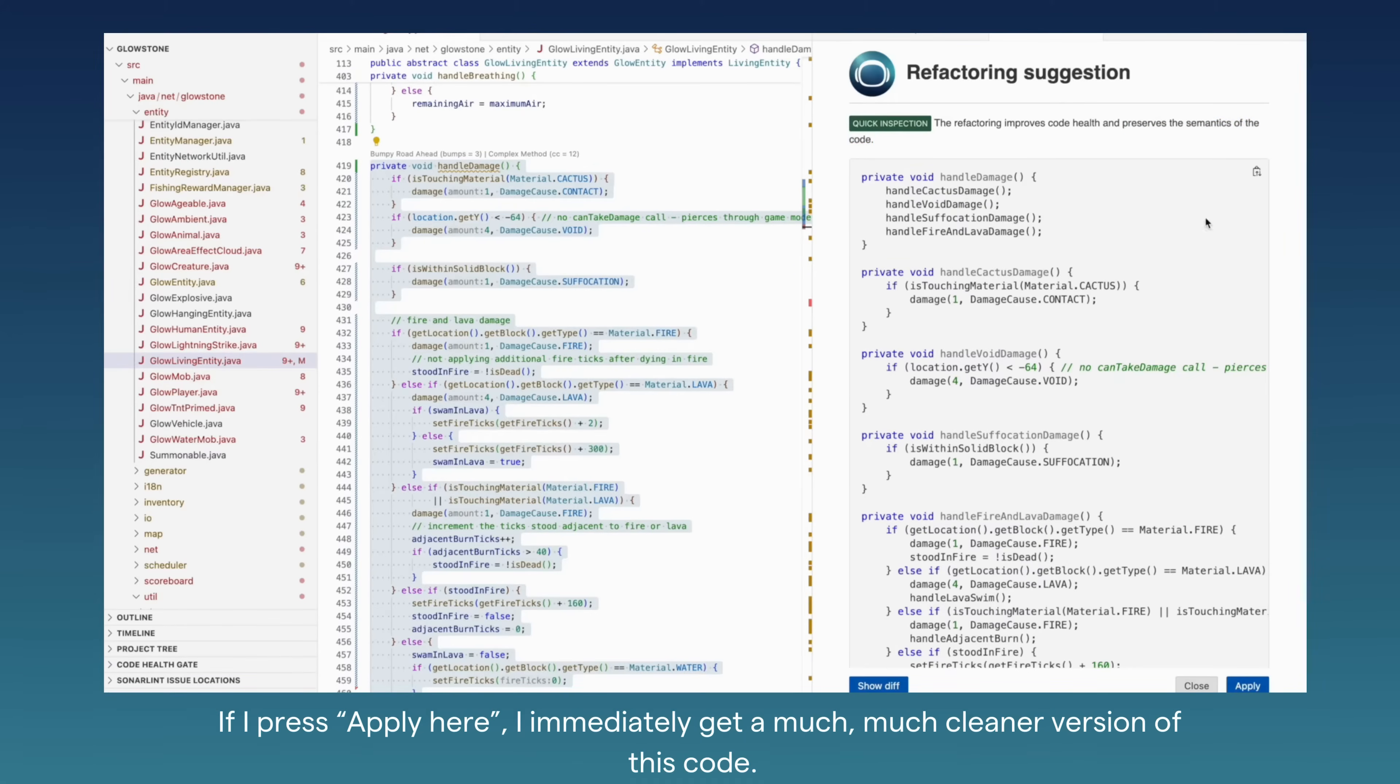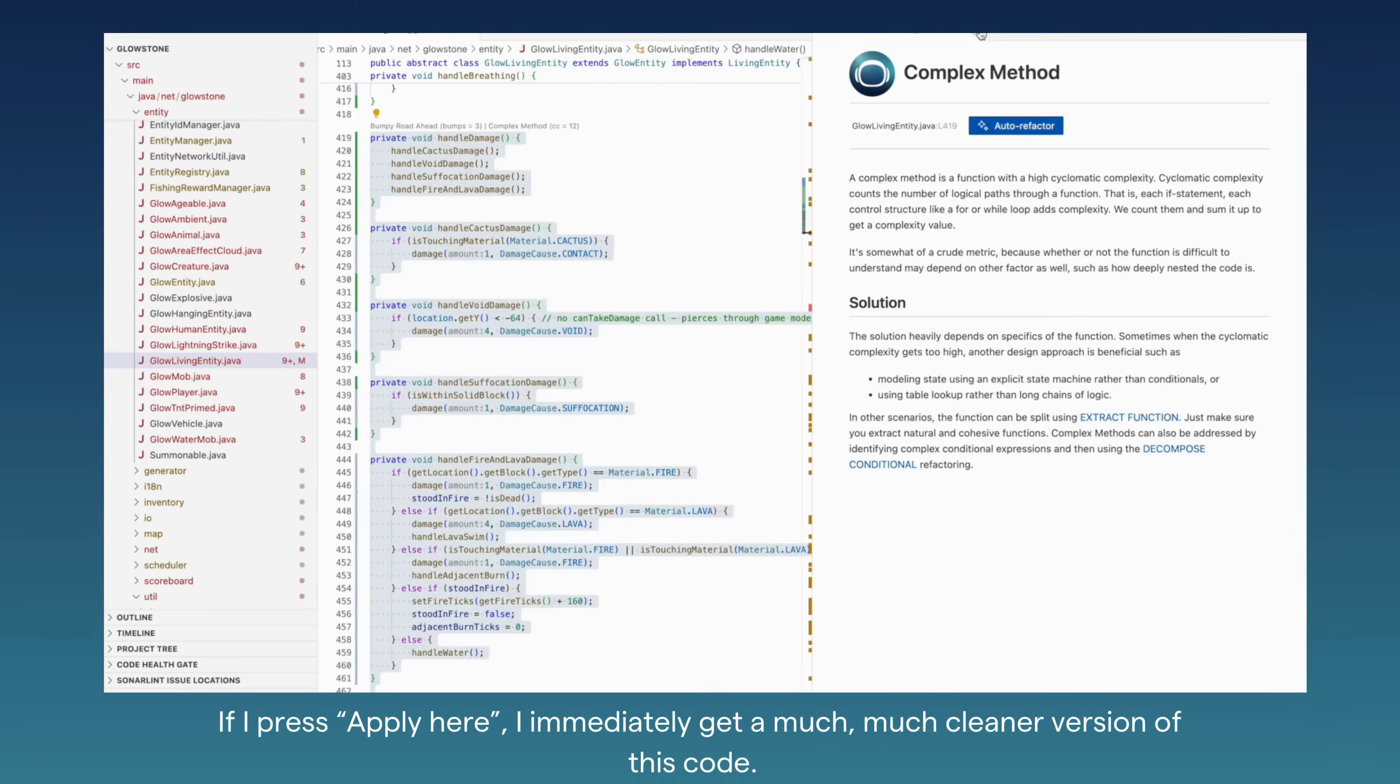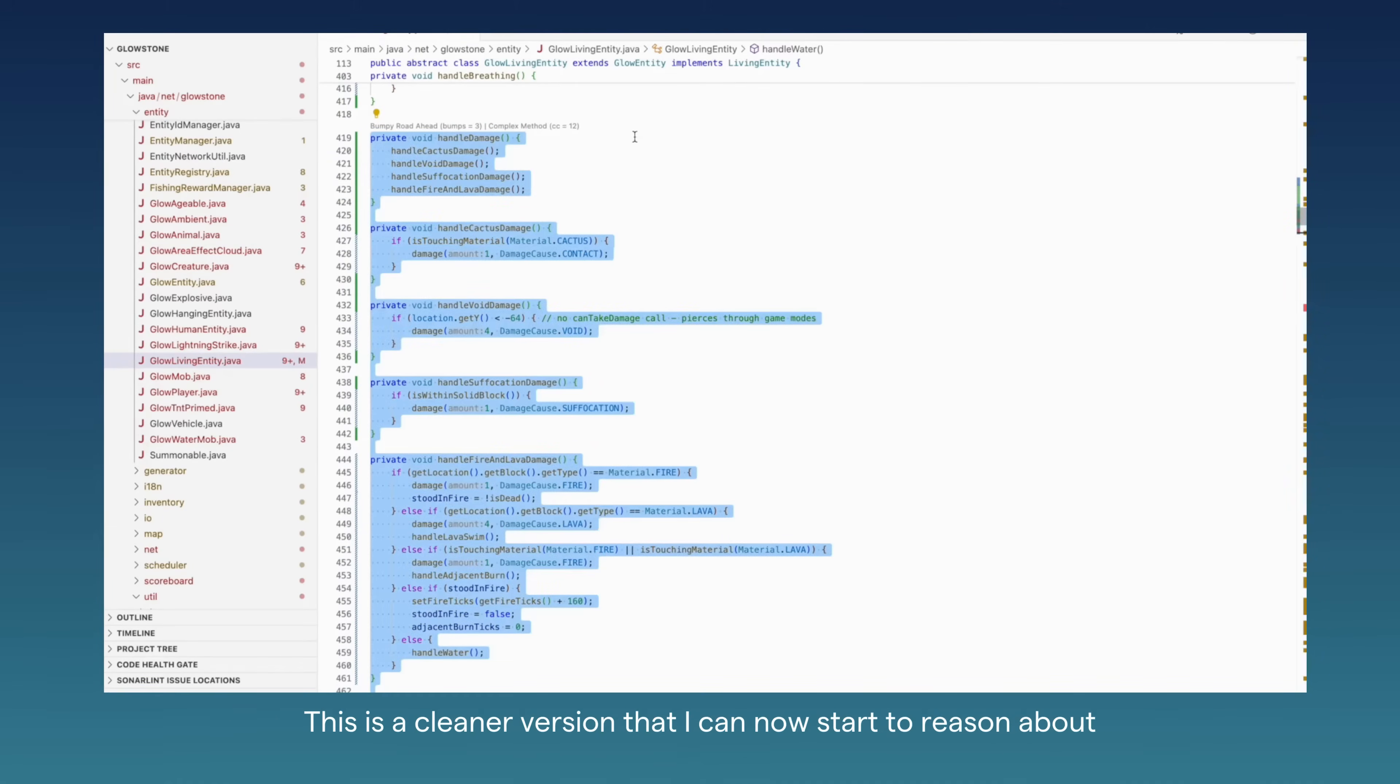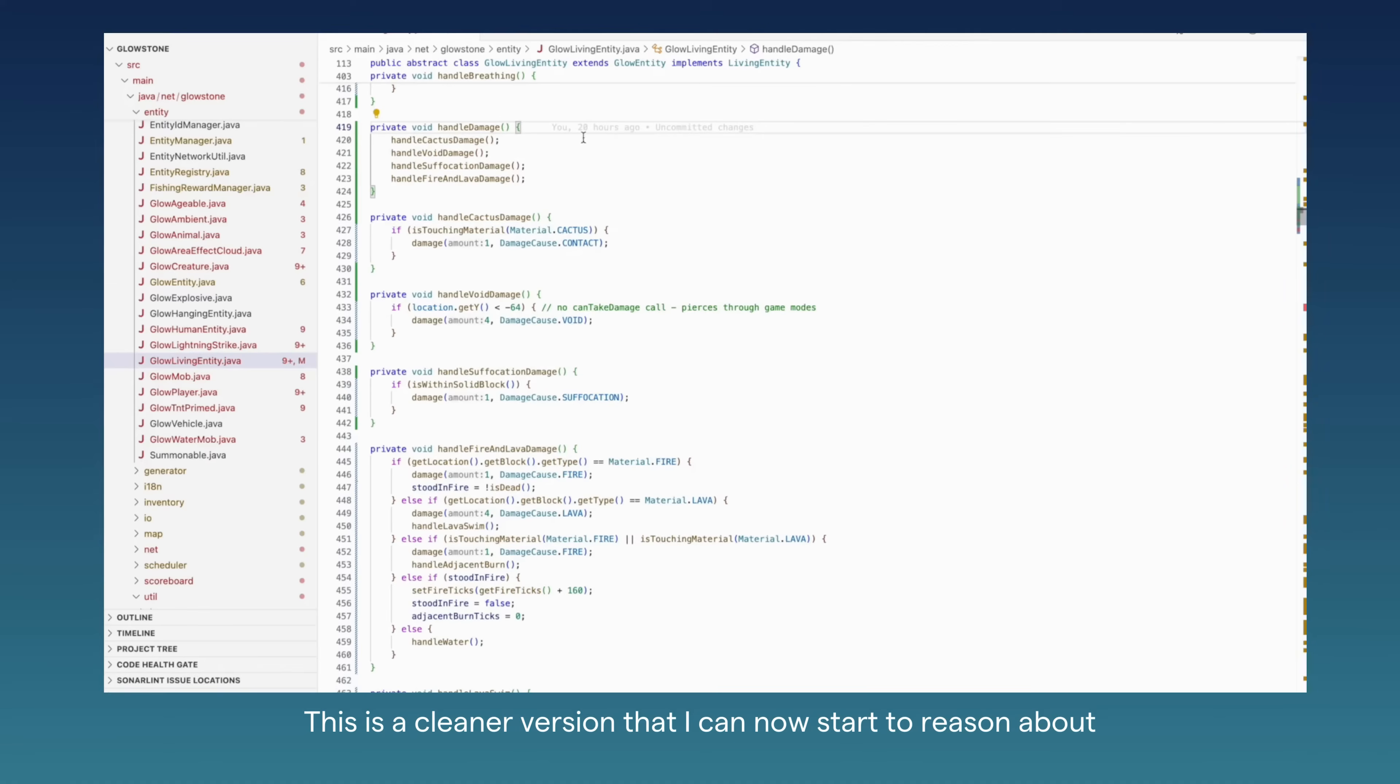If I press apply here, I immediately get a much cleaner version of this code. This is a cleaner version that I can now start to reason about and maybe take the next refactoring step with CodeScene ACE.